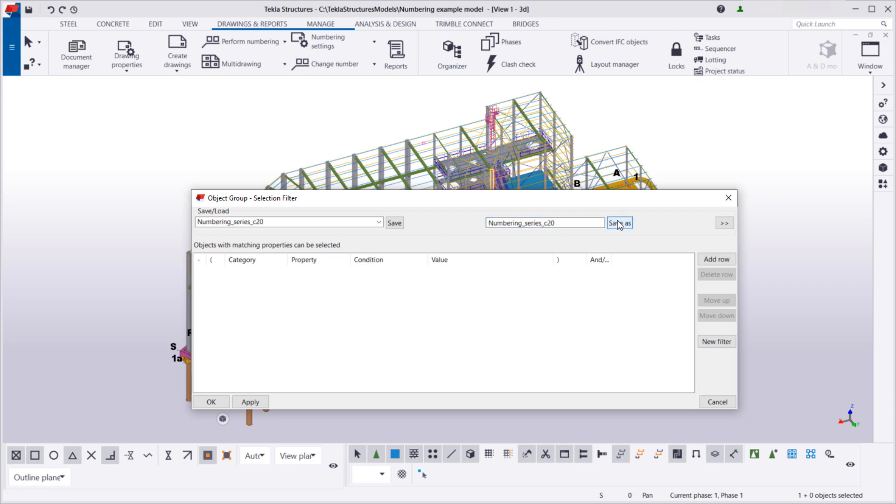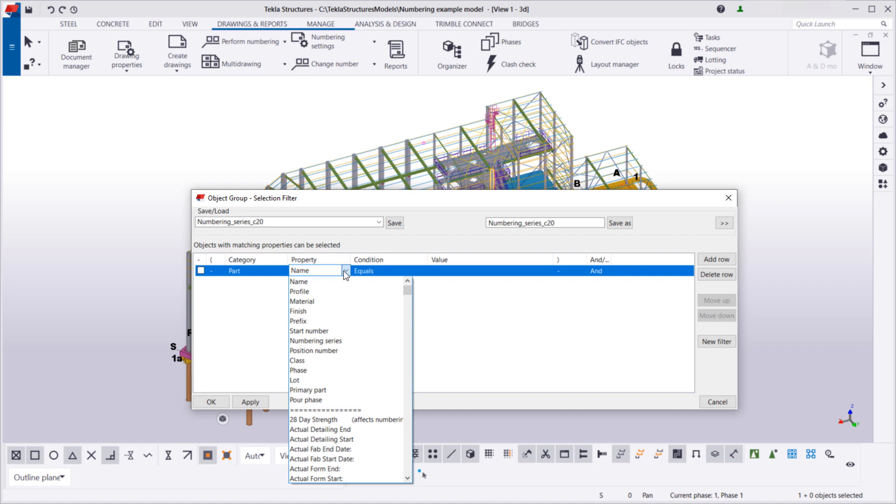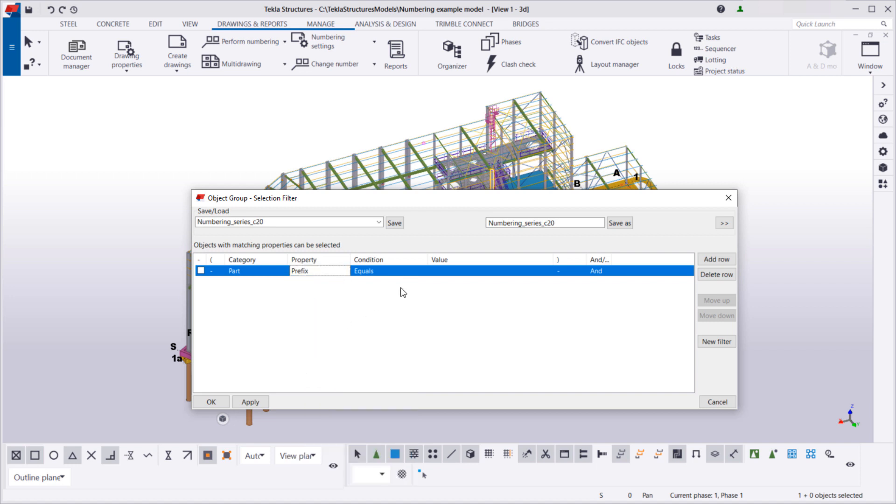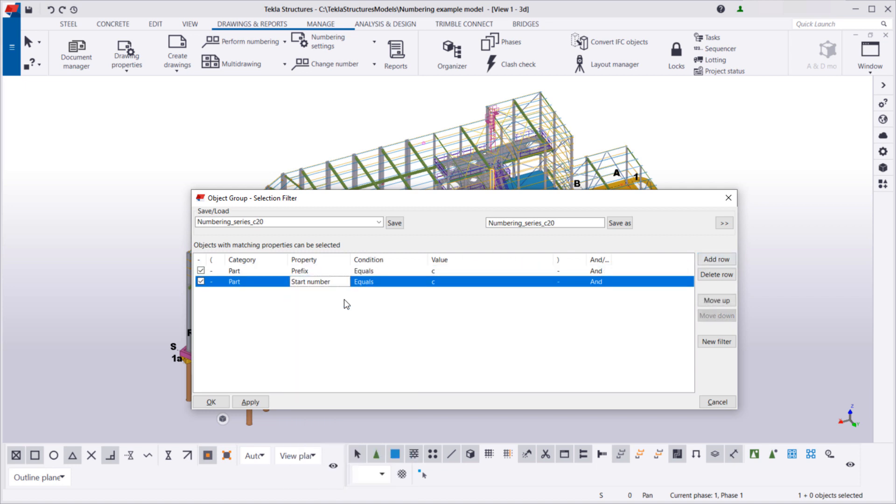Then, we'll add three rows. The first row limits the selected objects so that only objects with the part number prefix C are selected. The second row further limits the selected objects so that only objects whose part start number is 20 are selected.